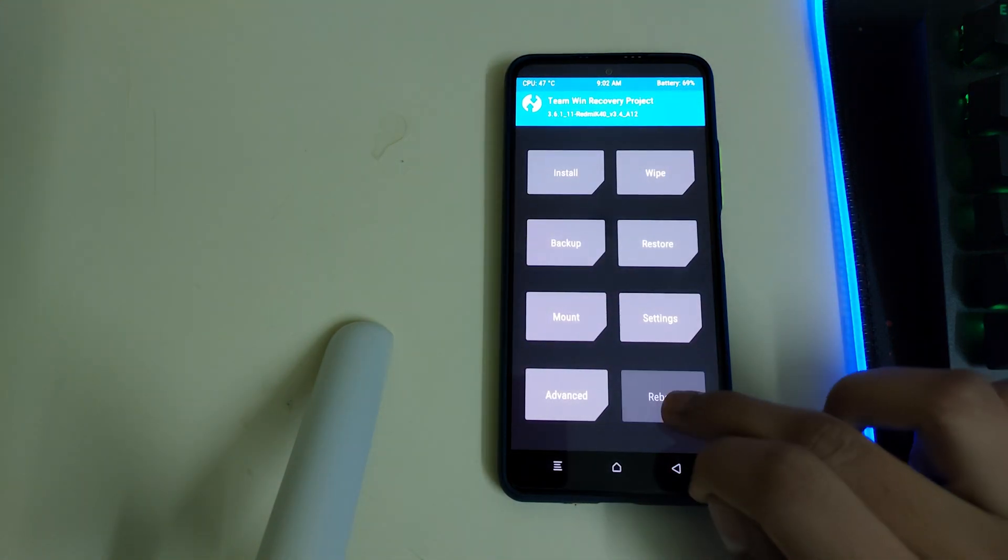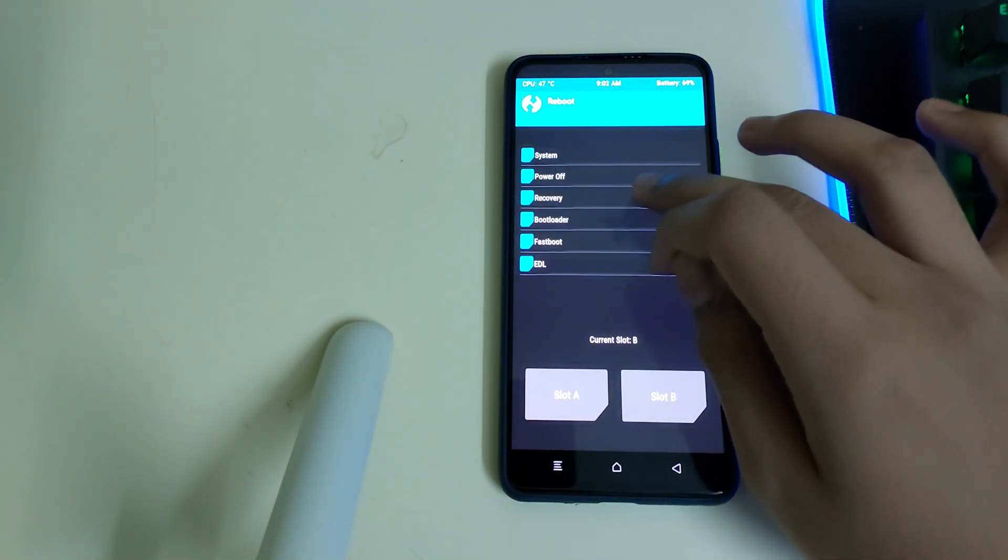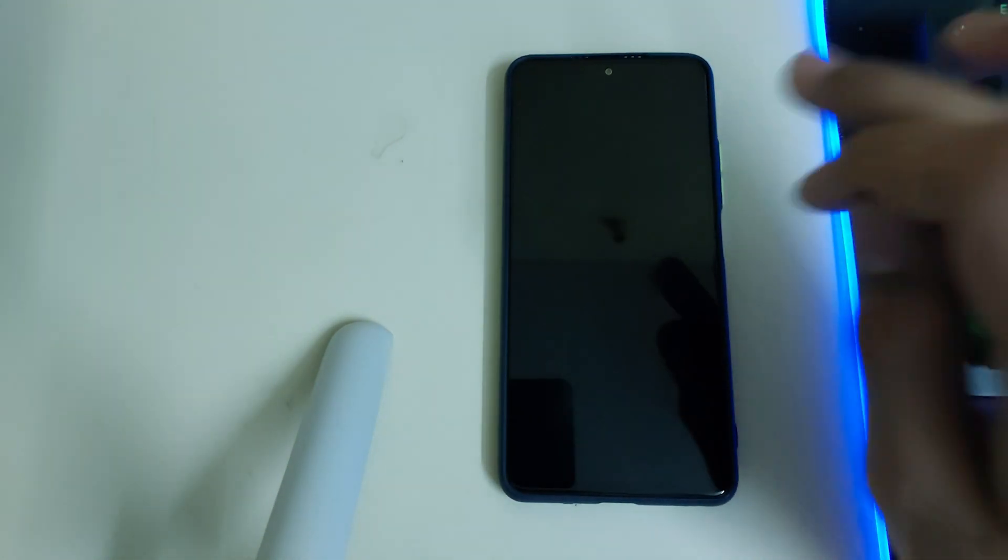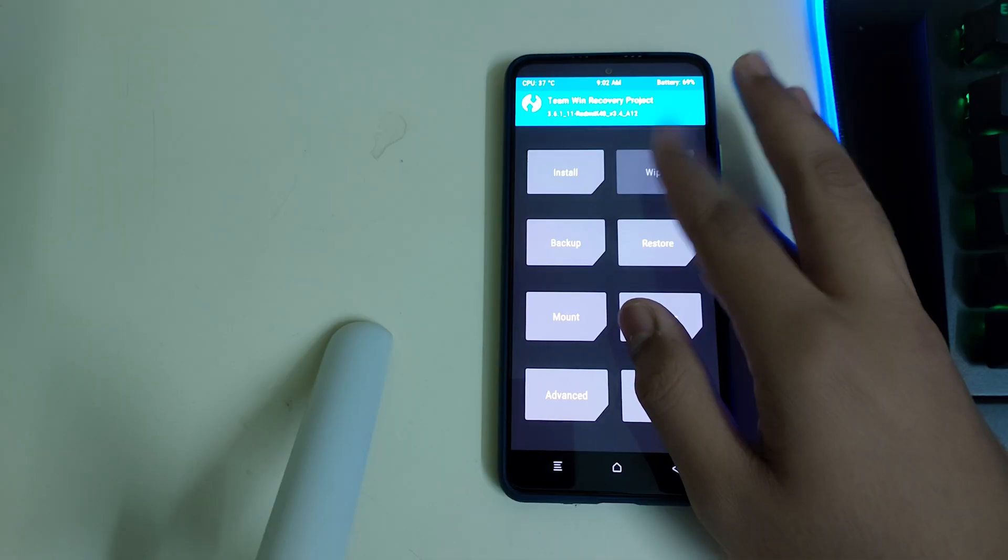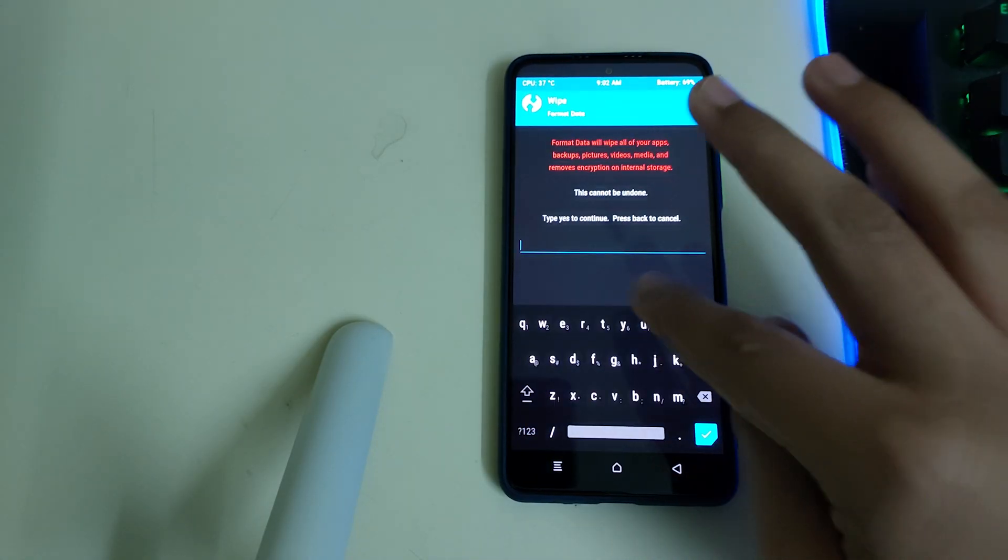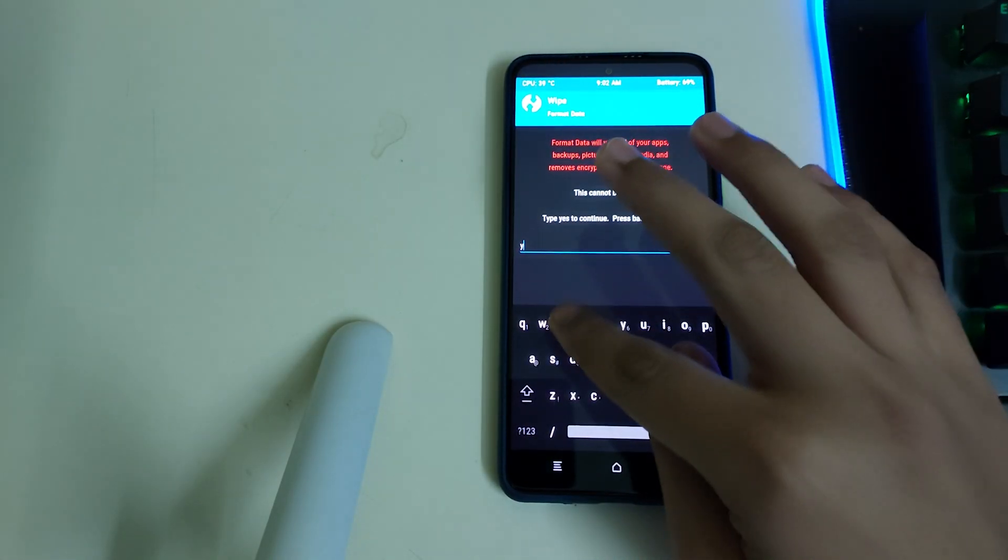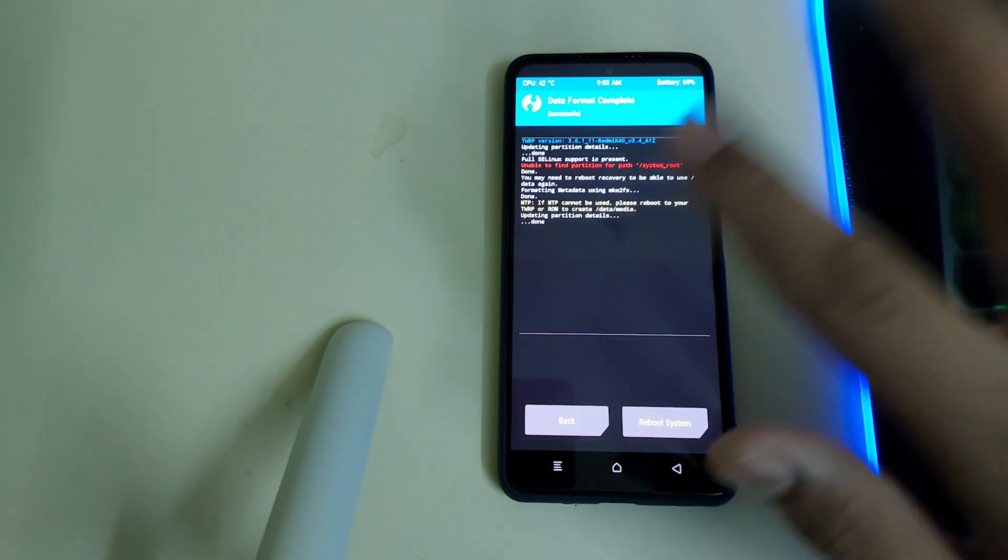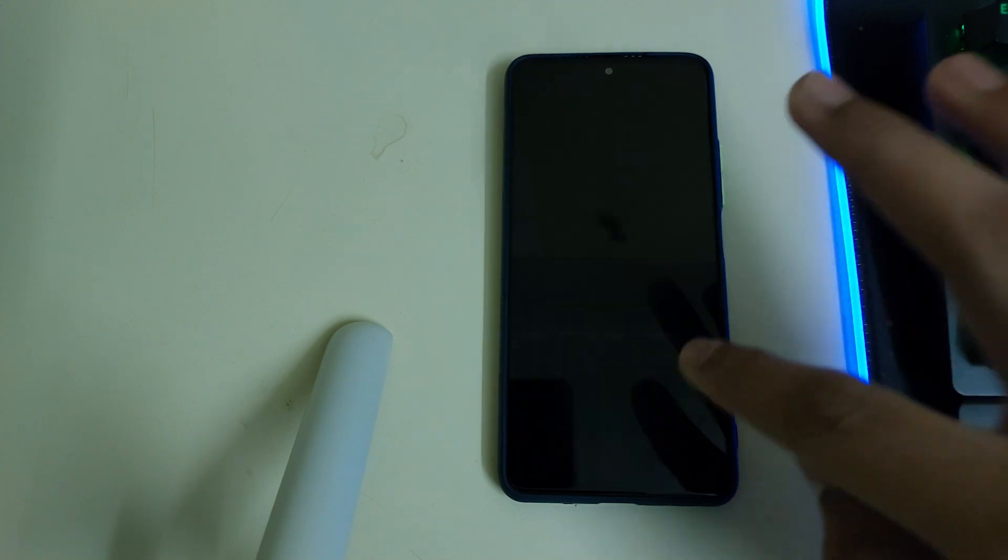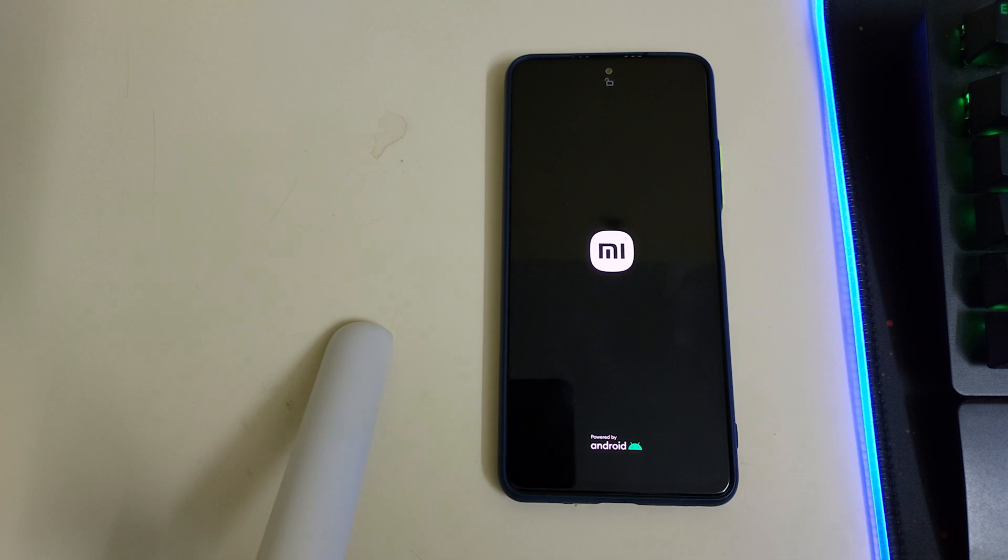You can go into home, reboot and select your recovery. Go into wipe, format data, and type in yes. Once your format data is successful, you can click on reboot system. In case you get any error like no OS is installed, you can just ignore it.